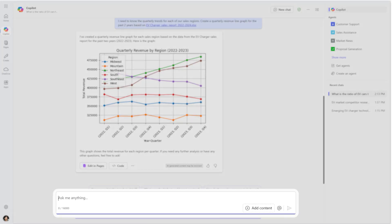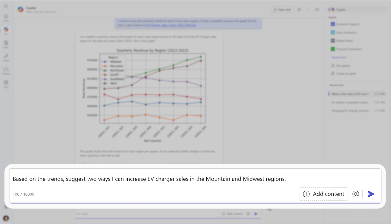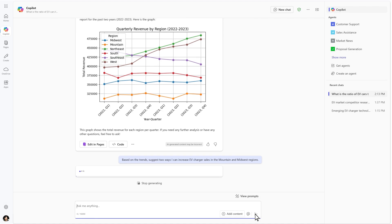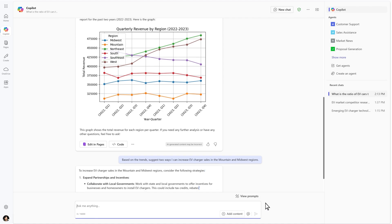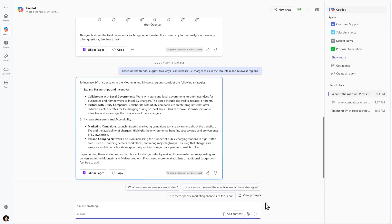Then continue to iterate by asking for strategy recommendations based on CoPilot's previous analysis, using CoPilot Chat as your collaborative partner.